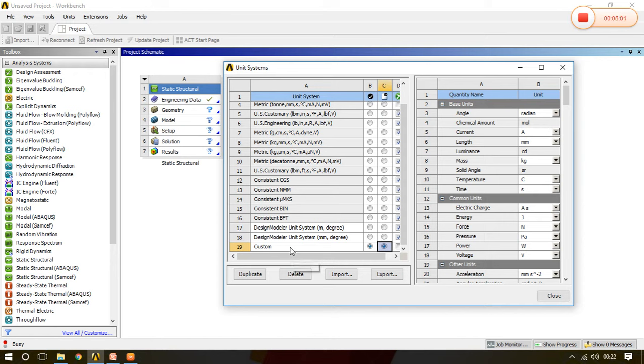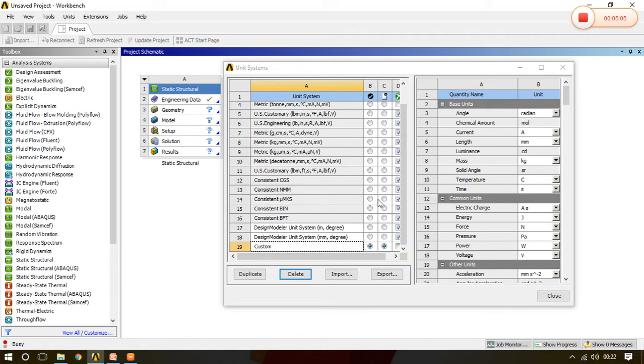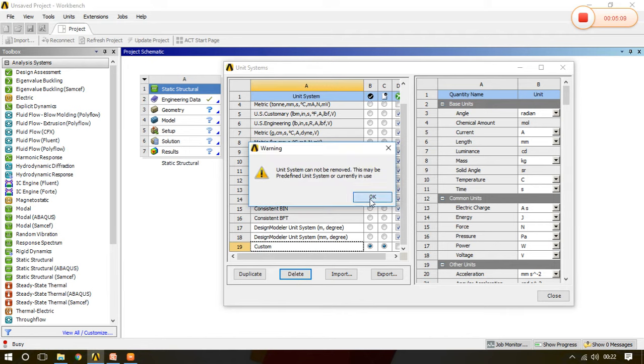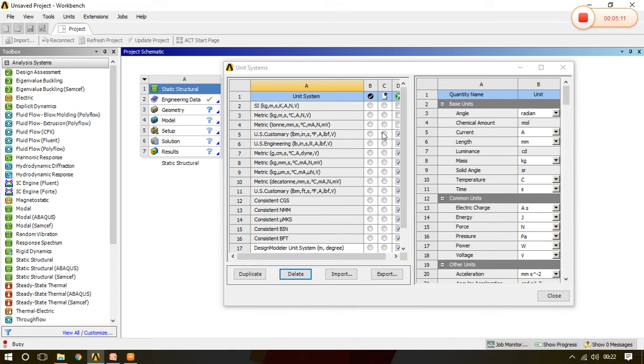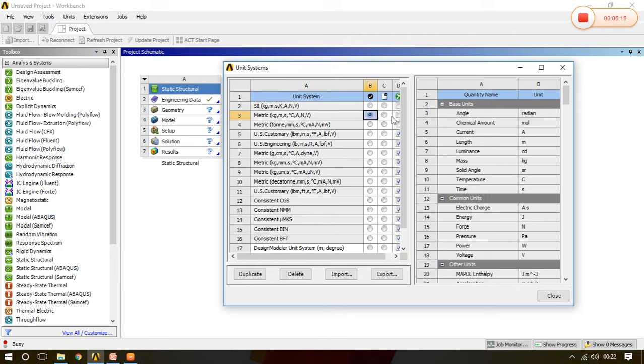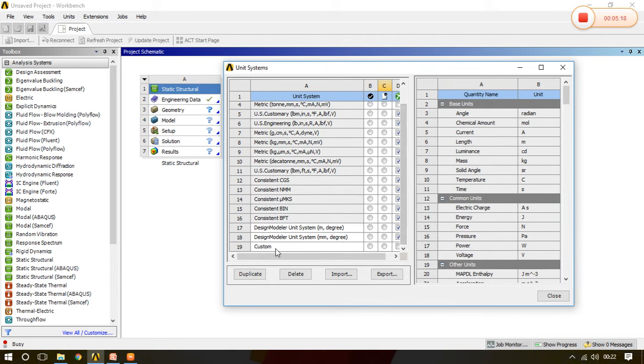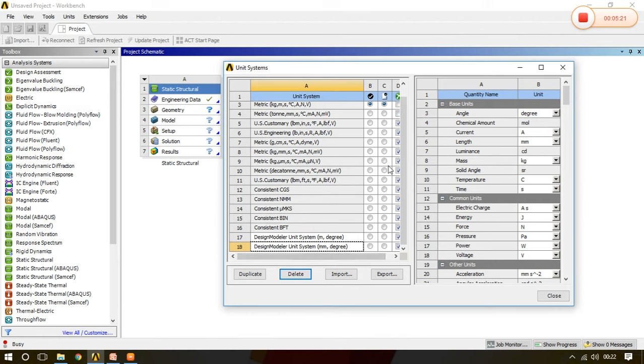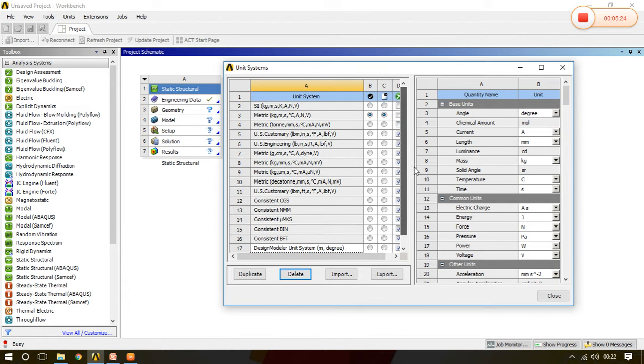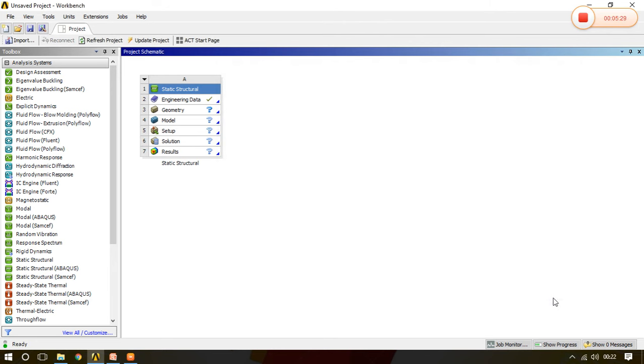And now if you want to delete it, just you have to click it and then you can delete this particular system. Before that I have to change it to the metric default, then go to the custom, then delete it. It is now not in the unit system list.